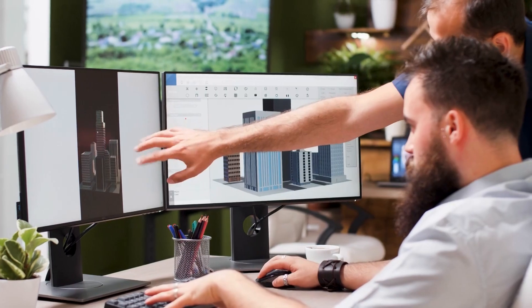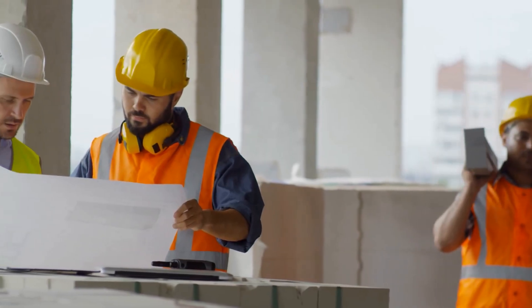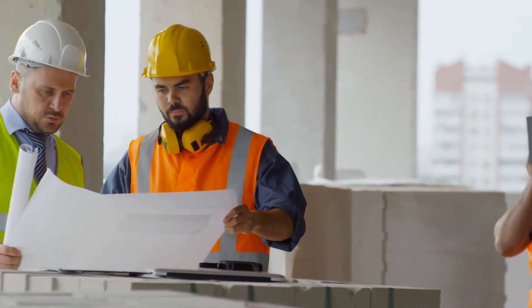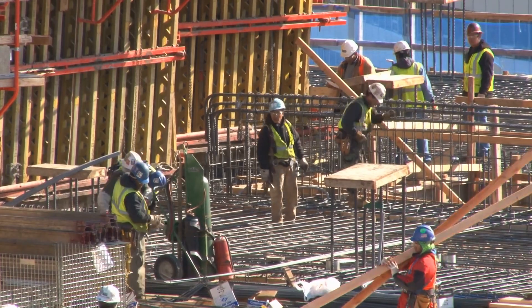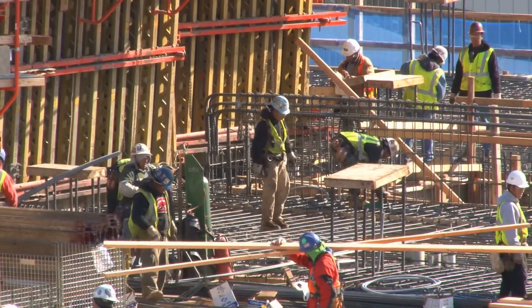the general order of operations in any construction project remains the same. When working with an experienced construction firm, you can be sure that your project will adhere to a fixed process that grows through these same steps. What are those steps? Let's take a look.